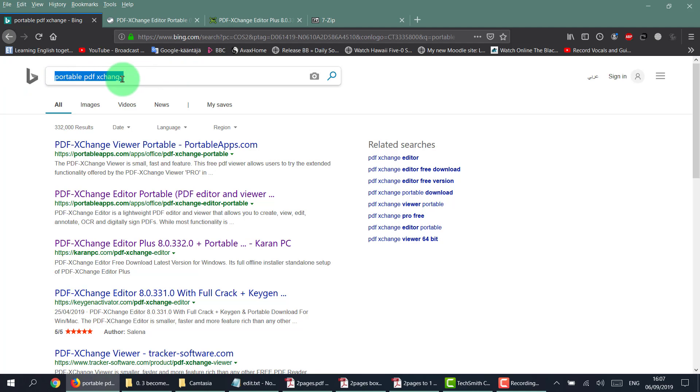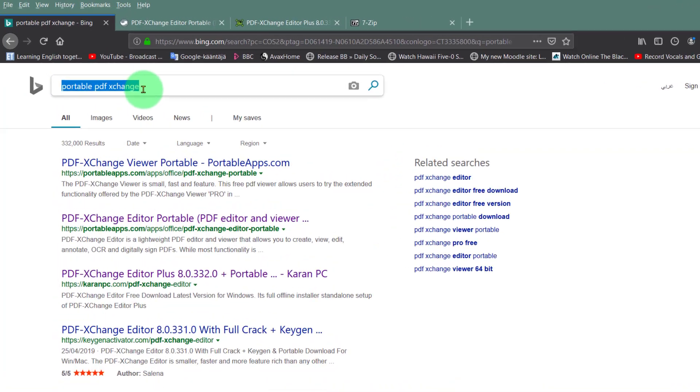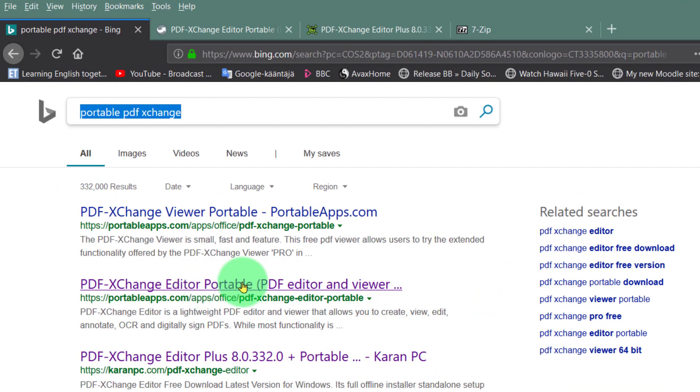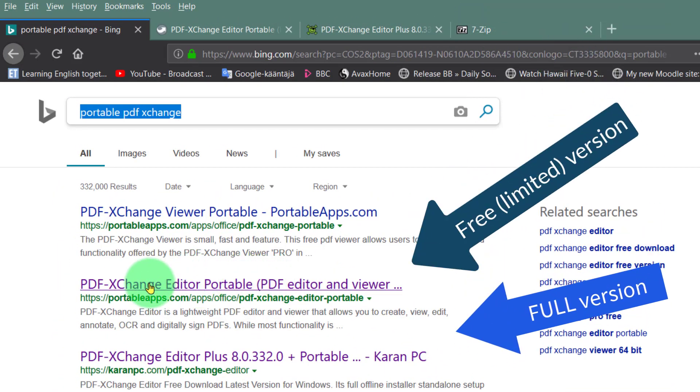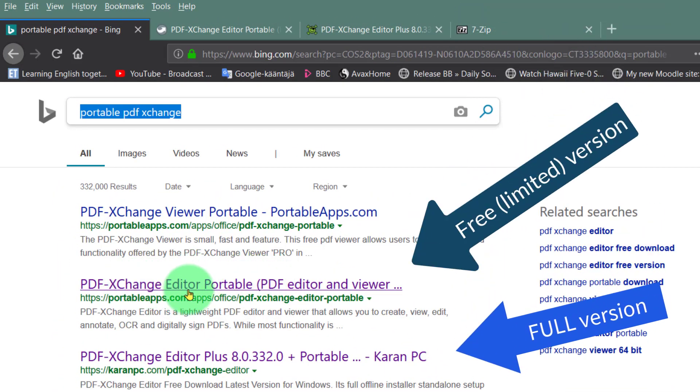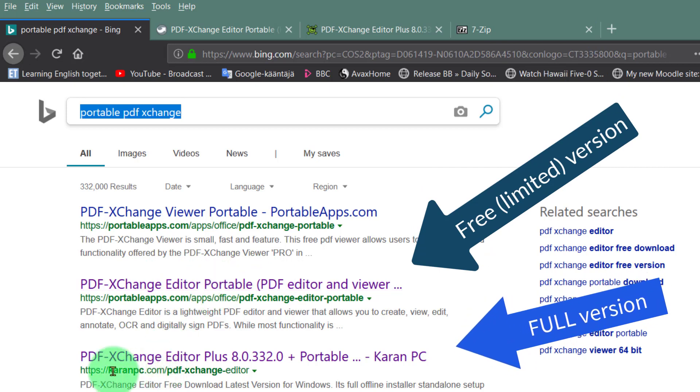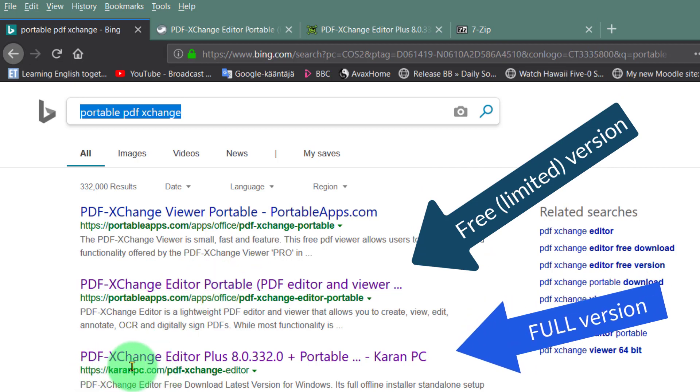You'll notice there's one called portable apps and another one from Karen PC.